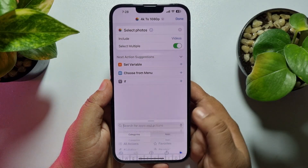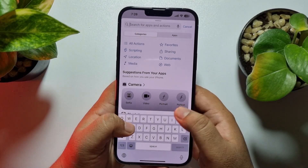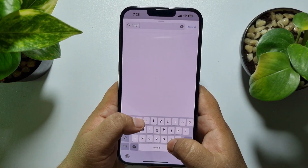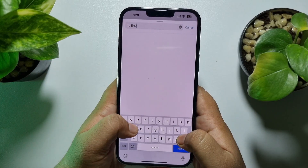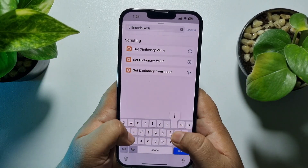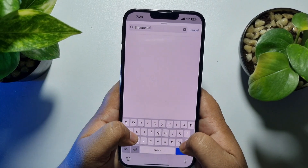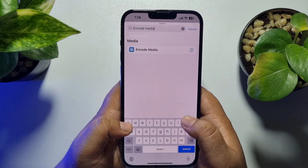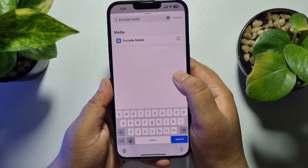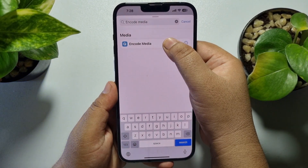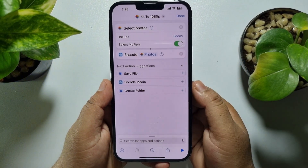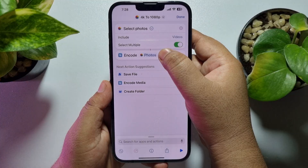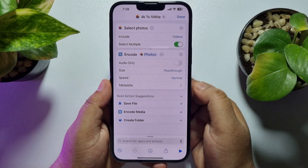Then tap on the search box again and type here: Encode Media. Select 'Encode Media' and again tap on the arrow icon next to Photos.